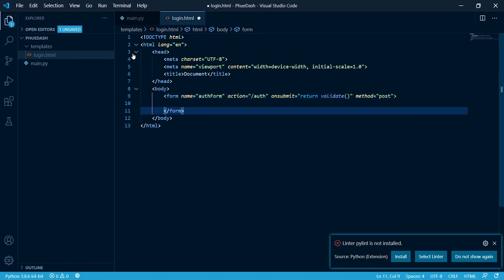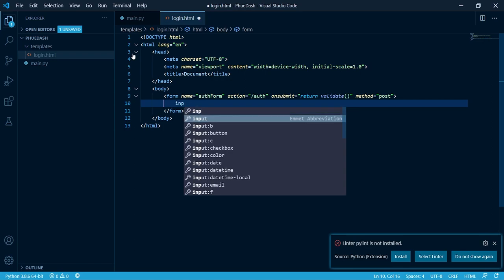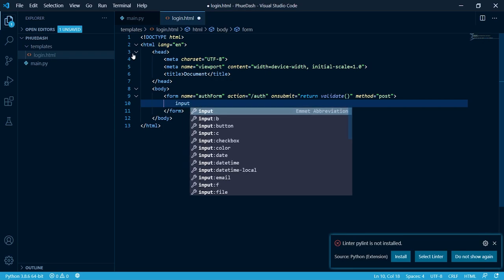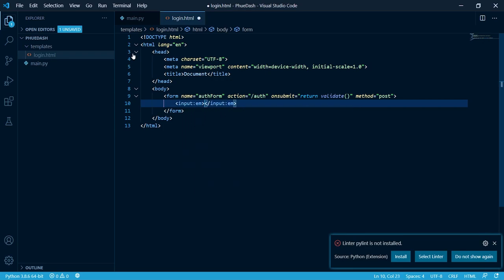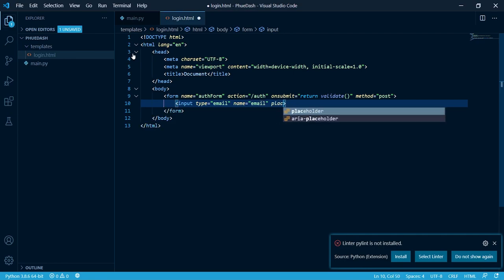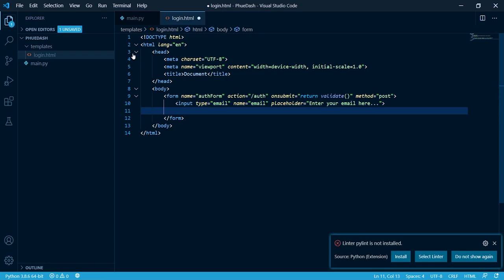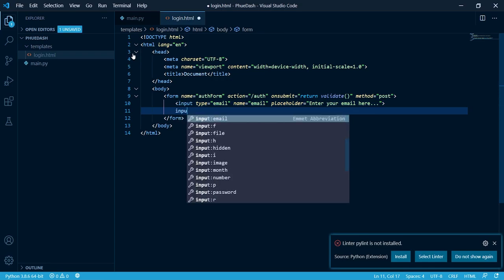Let's create two input fields. First one's going to be an email. I'm going to give it a name of email. I'm going to remove ID and change ID to placeholder. And I'm going to put enter your email here.